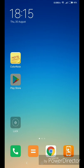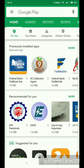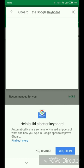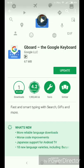You will find it in the Play Store. Click on Gboard, then click and install it.